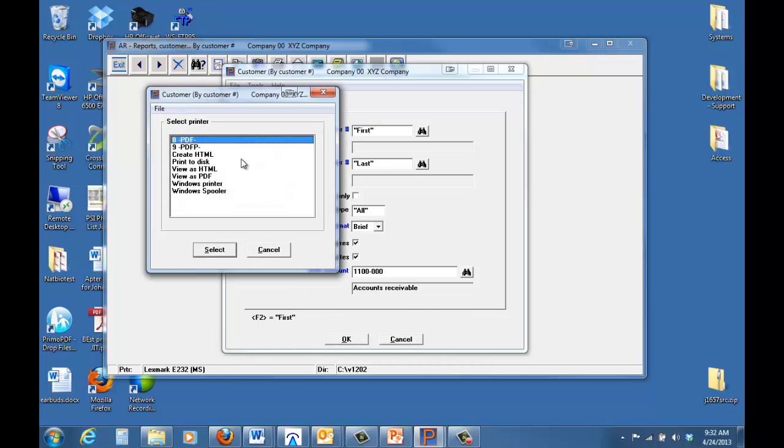We're immediately presented with our printer's dialog box. Inside of this dialog box we have a number of options. Any of our traditional company printers that were set up in our system will be listed here, but we also introduced some new things like PDF, PDFP, which we'll come back to, as well as these view options.